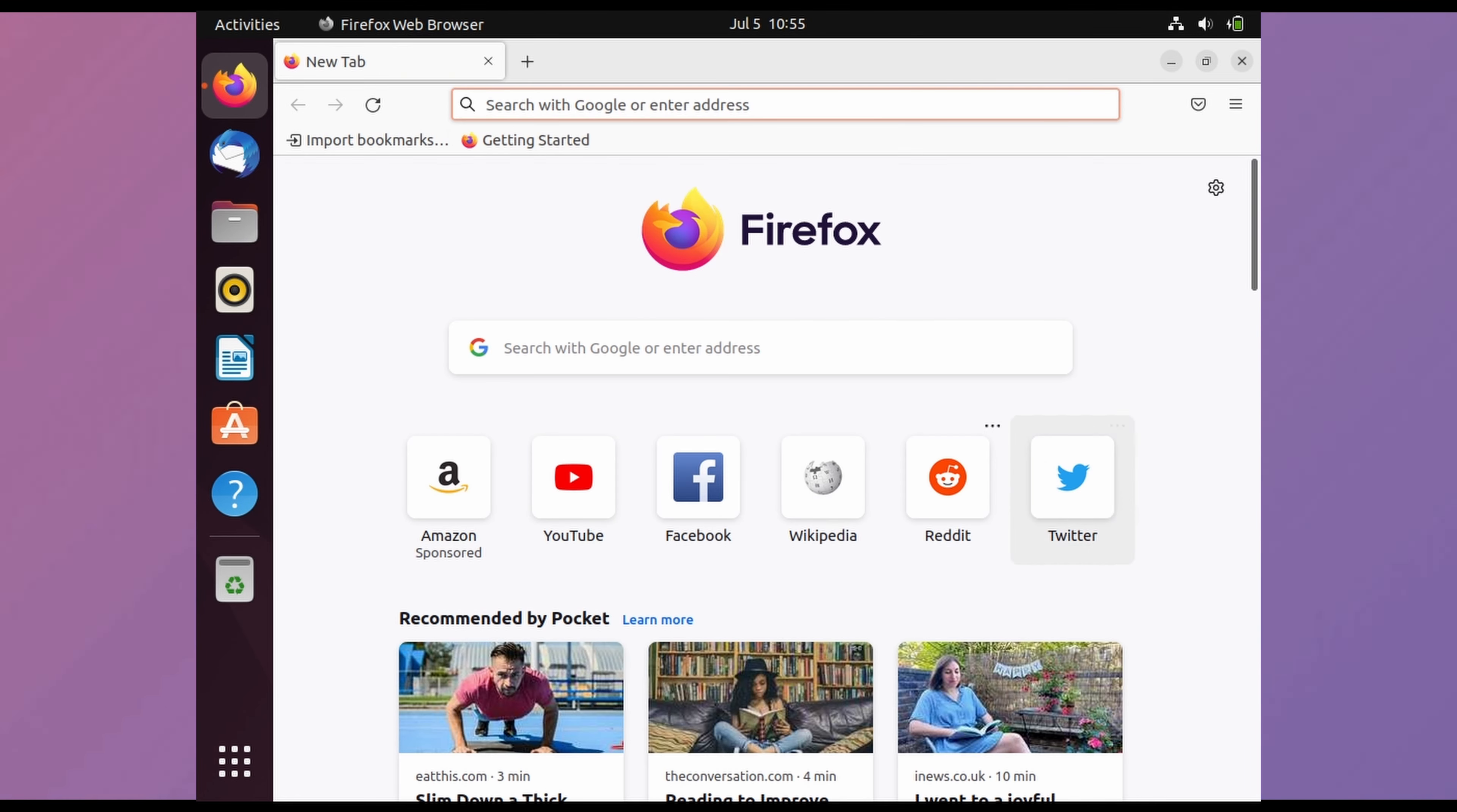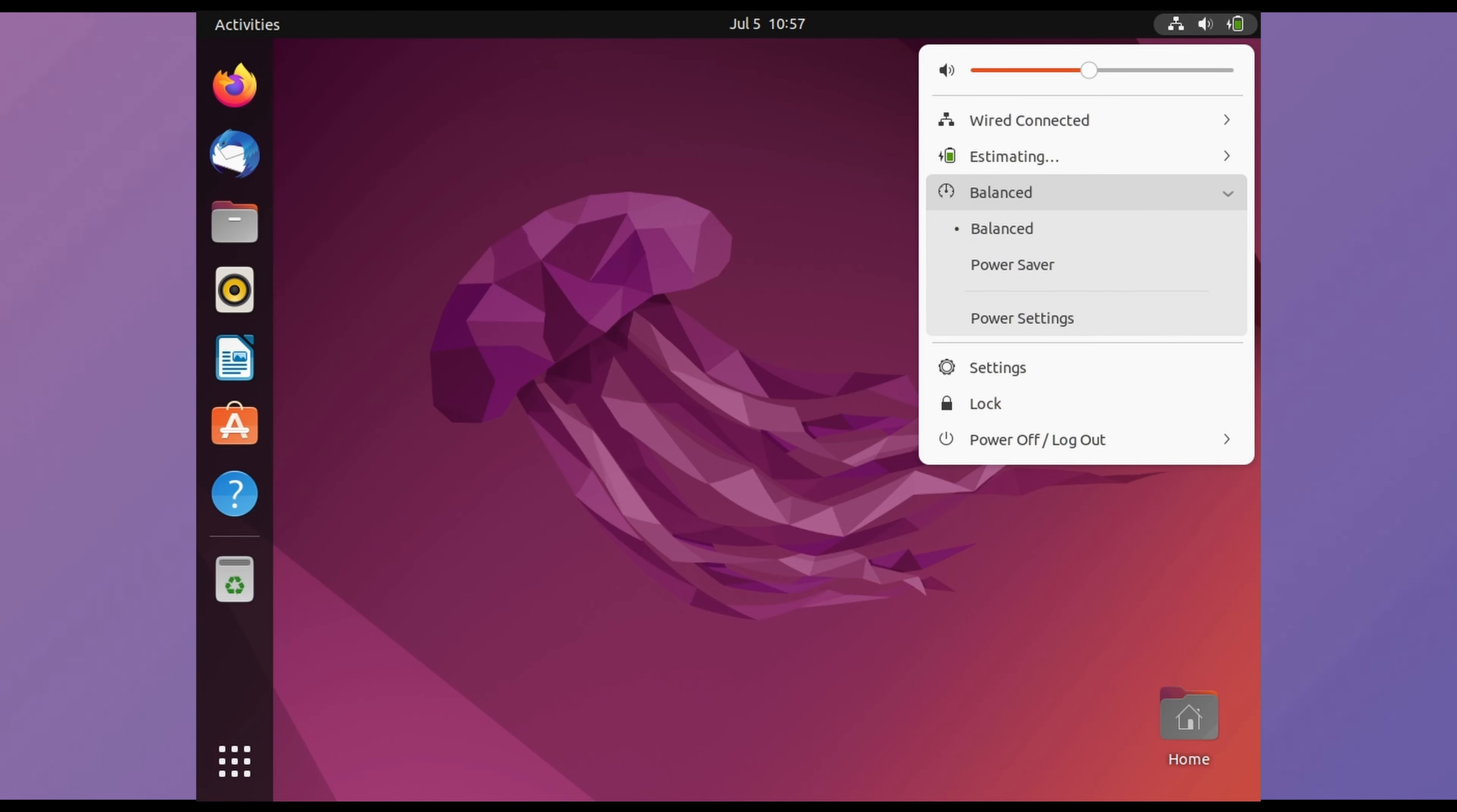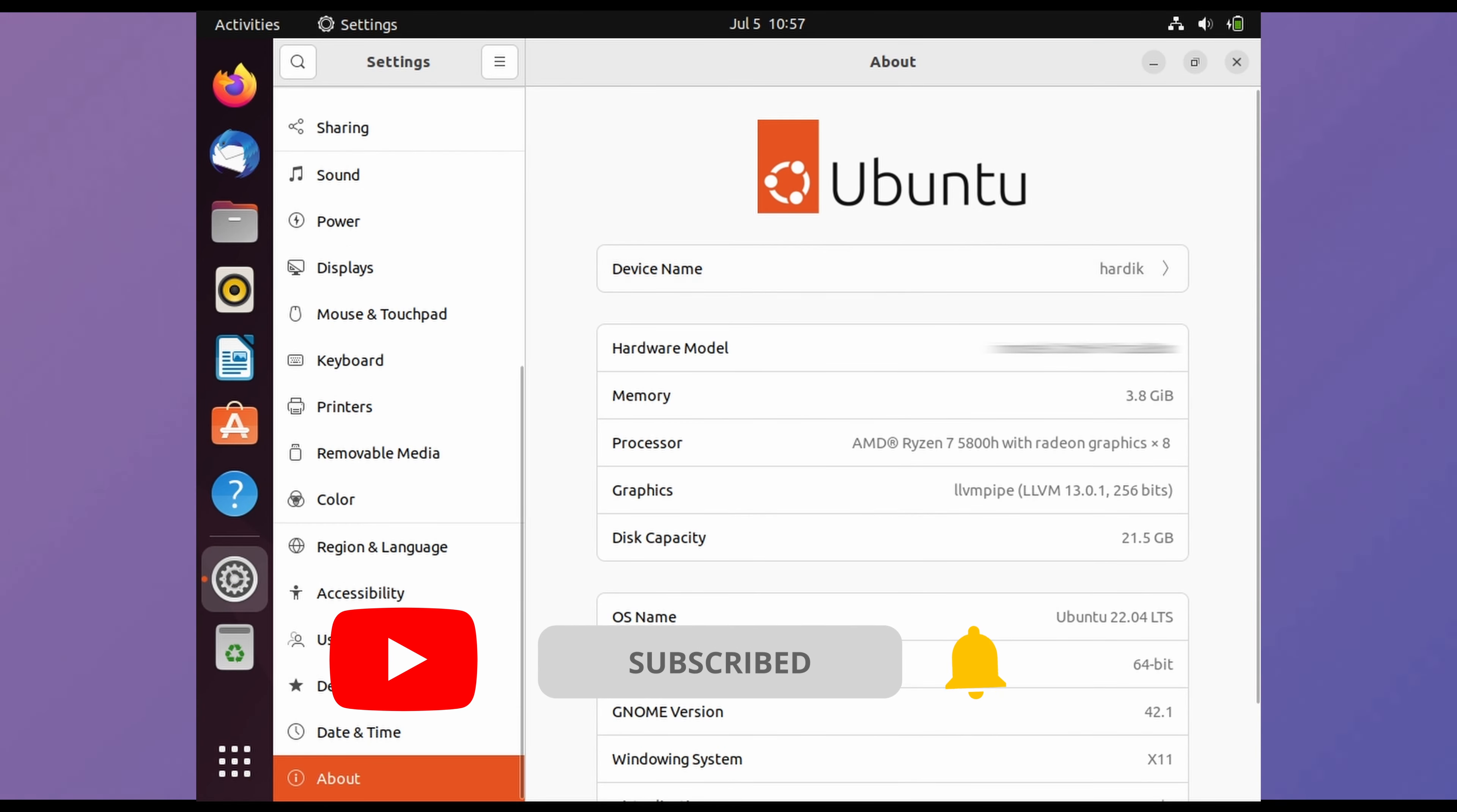It has Firefox browser inbuilt to access internet. On top right you will see some important information like battery, connection, power profile, settings and power. Let's see in settings and this is our system information. So this was the complete Ubuntu installation. Thanks for watching.